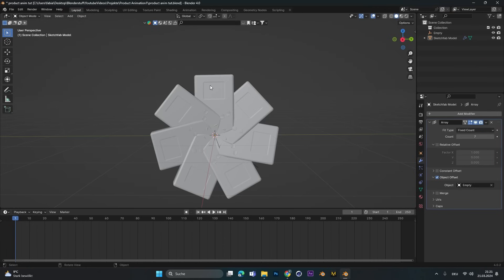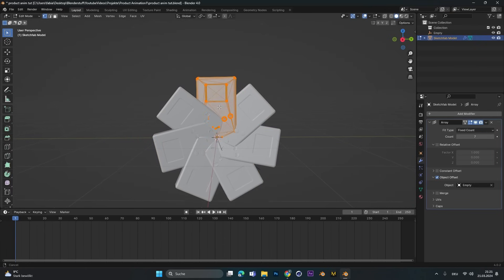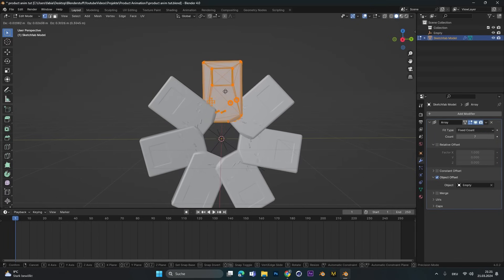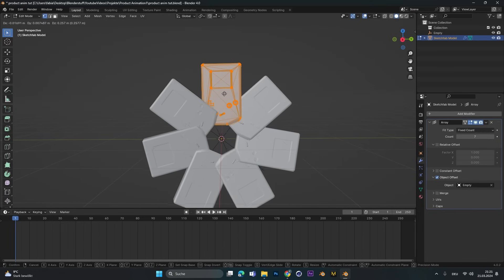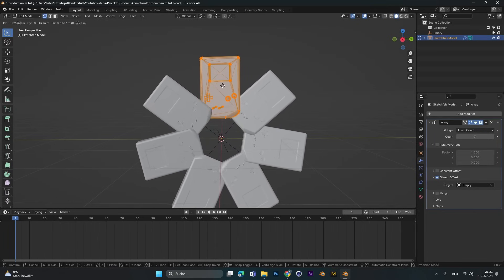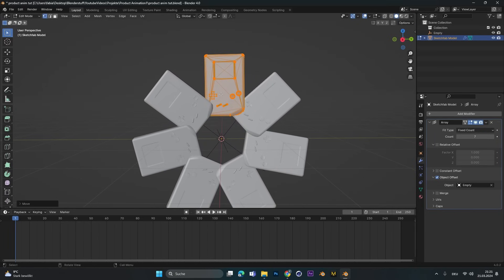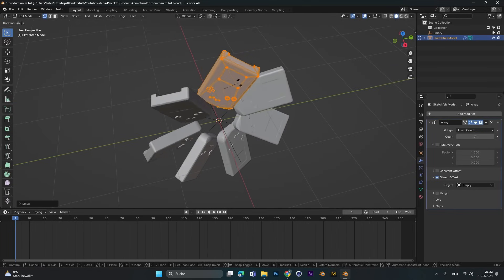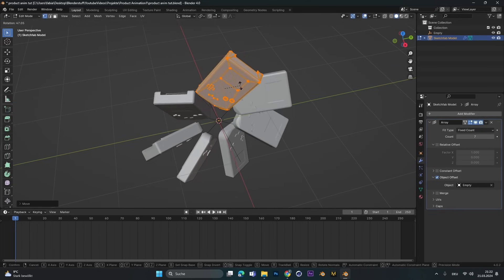Therefore we select the object, press Tab to go into edit mode and then we move it up. As you can see, all the other objects will also follow. You can even rotate it to make it even more interesting.